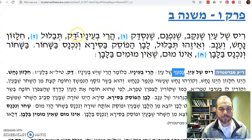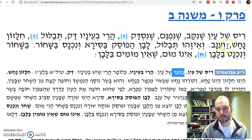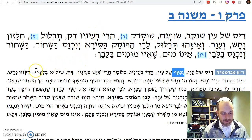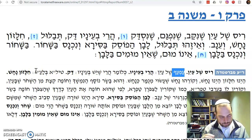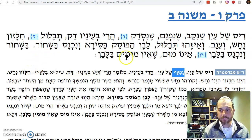The Mishnah continues: arei v'einav — dak, tavlul, chilazon, nachash, v'einav. If the animal has dak, which is tila — a krum b'shochor sheba'ayin, like a membrane over the black of the eye — or chilazon, nachash.